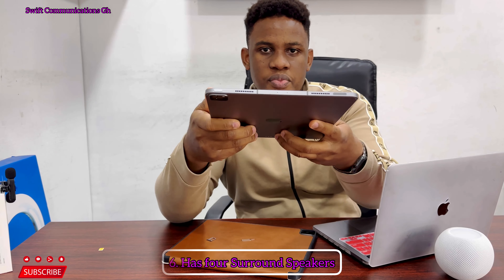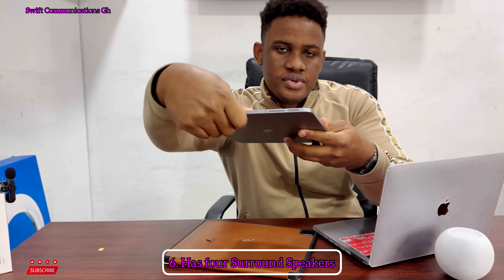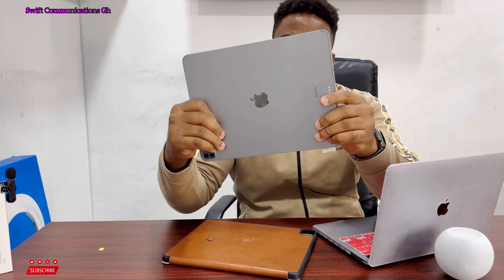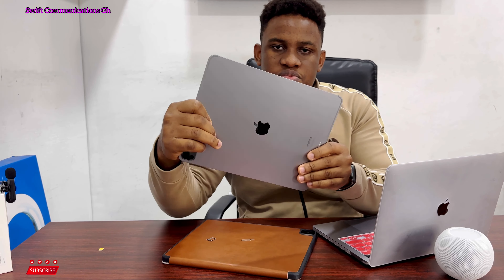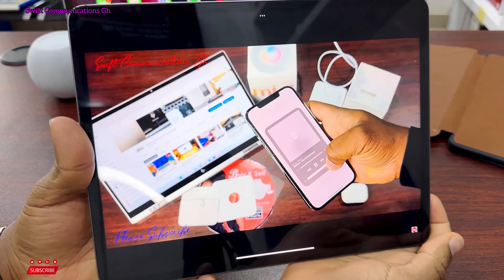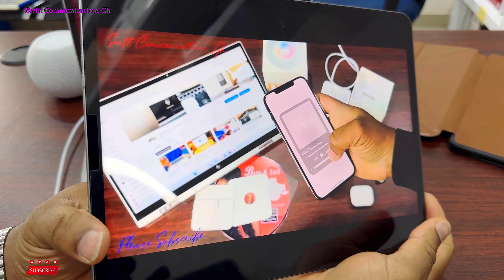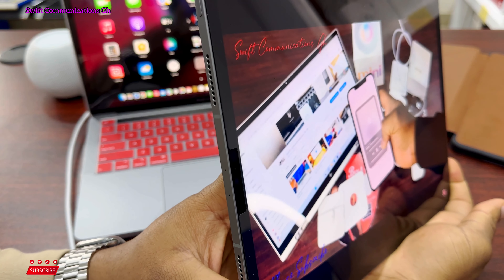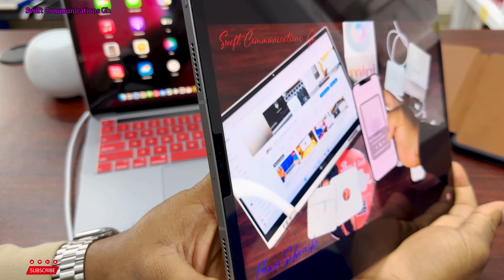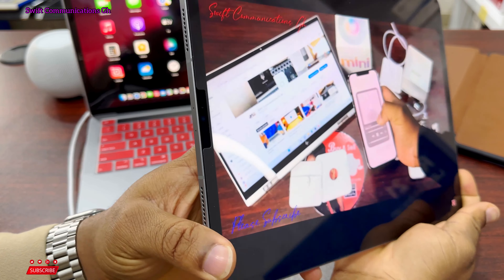The iPad Pro M2 also has a really nice camera. The camera is really nice and crisp. This is the rear camera, and this is the front-facing camera. The camera looks really nice.